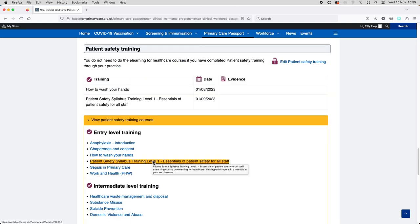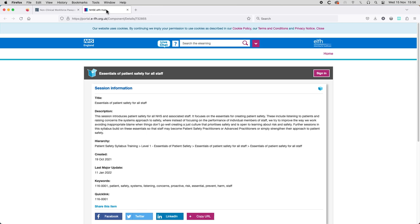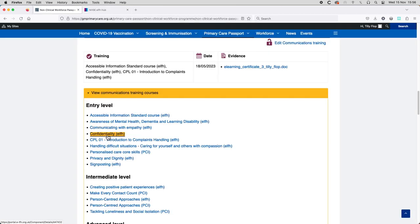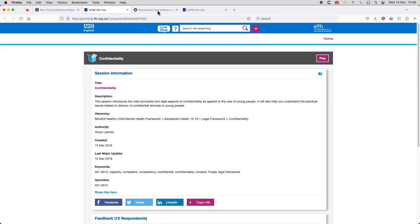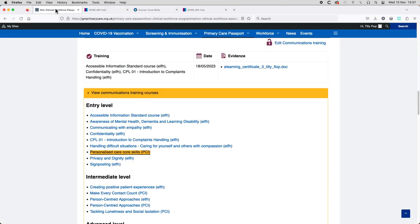To understand what the passport is, how it can help you and how to access it, please listen on.